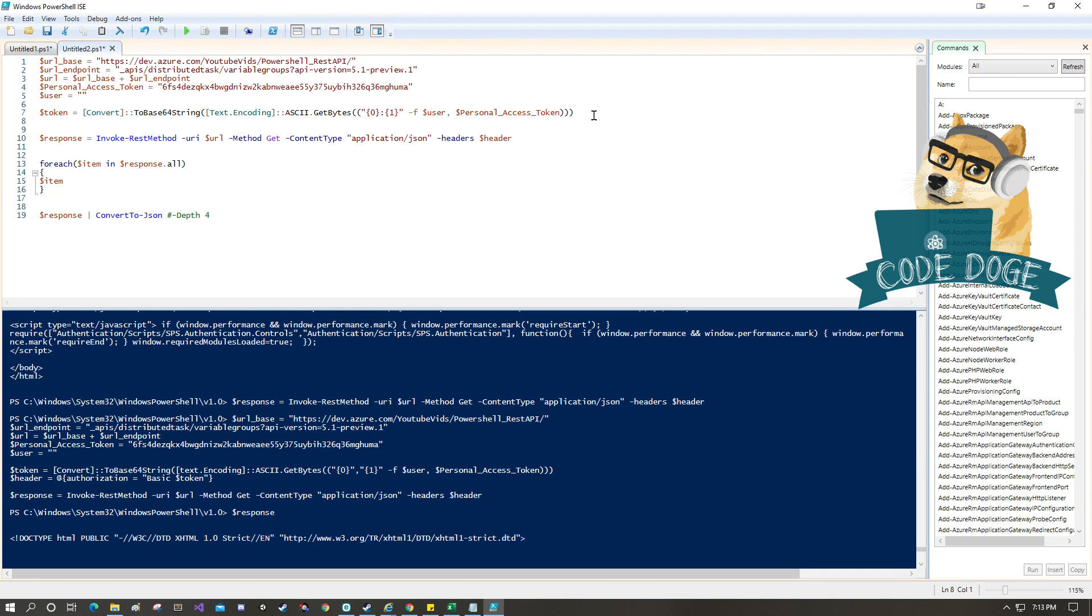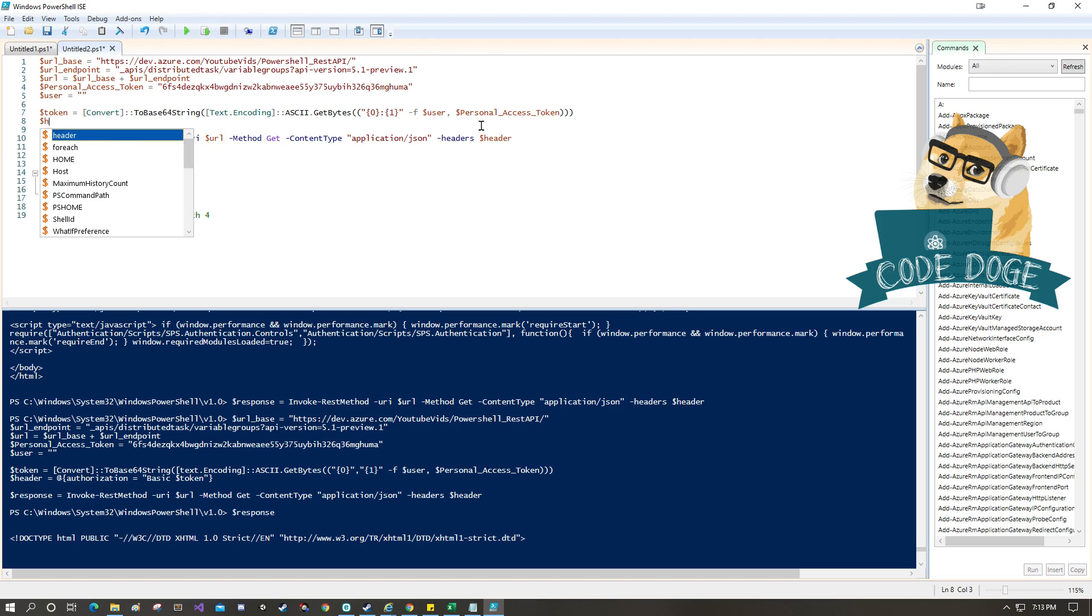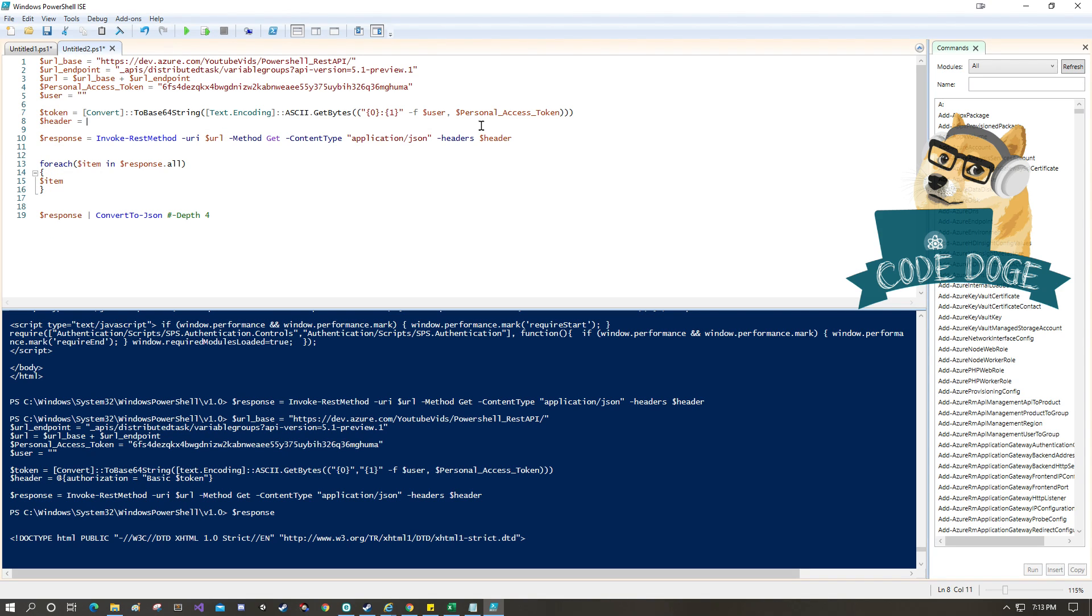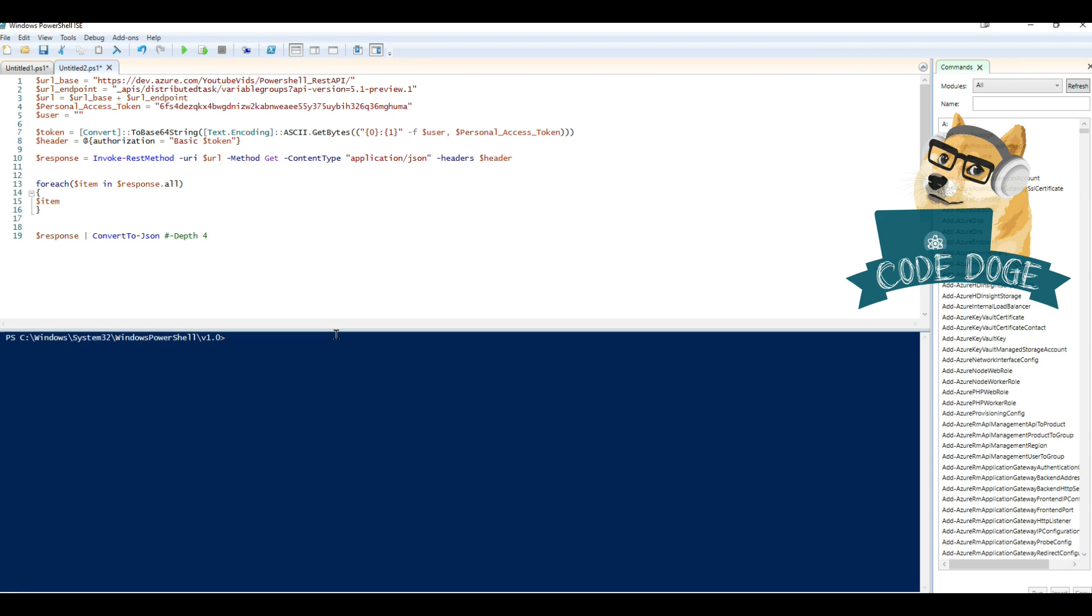Okay, so the third and last step here is pretty much creating a header to let the call know that we are going to be using a personal access token. Earlier we had said that we're using the default header, now we're making something outside of default. So let's create a header variable and in here we're just going to say authorization equals basic token.